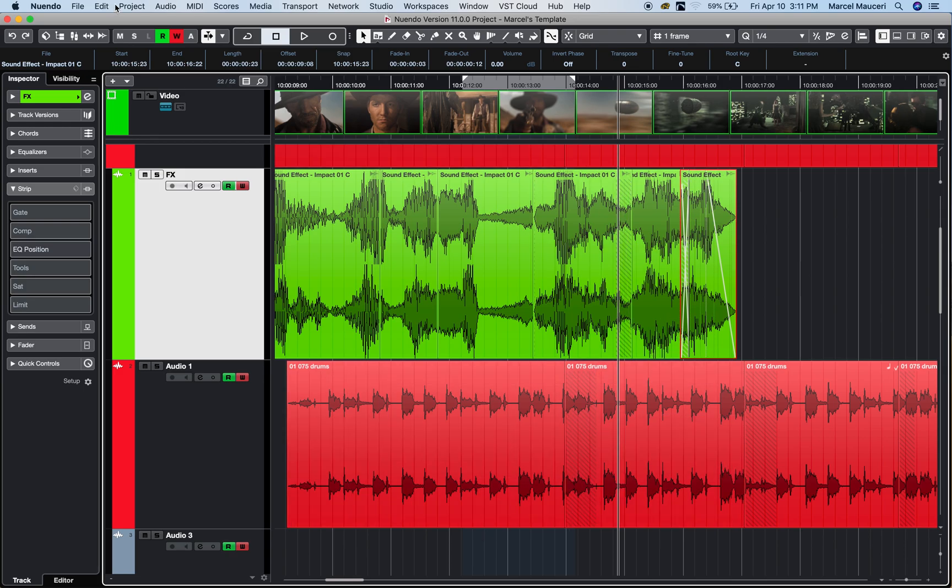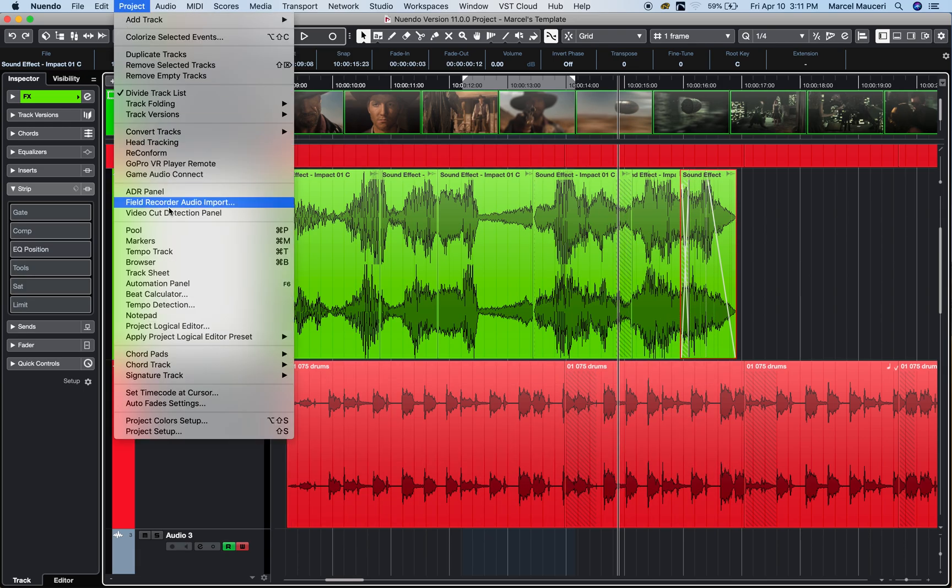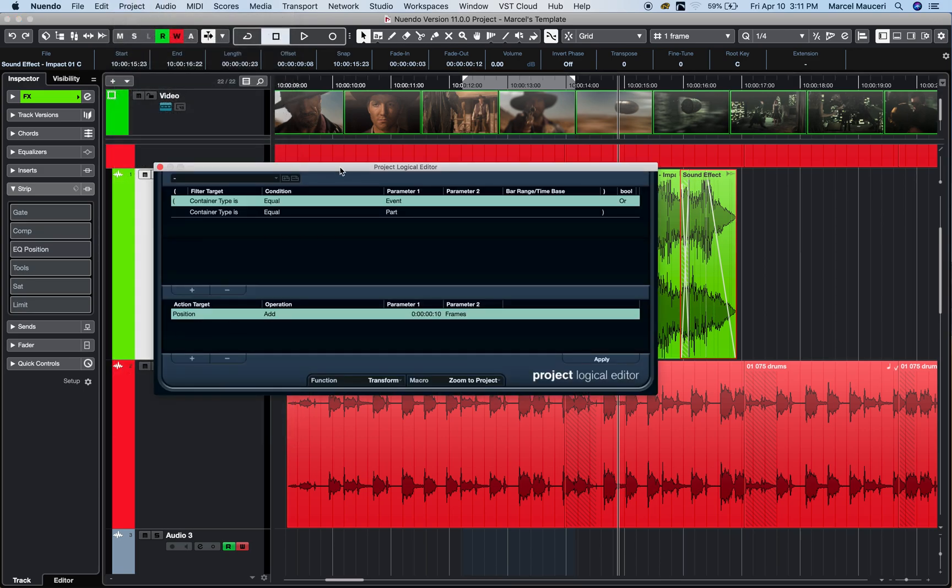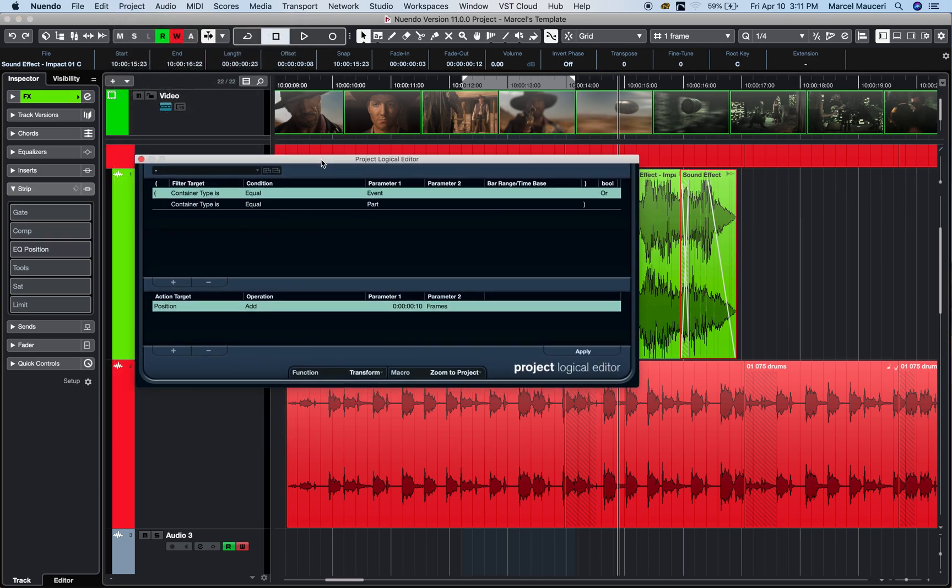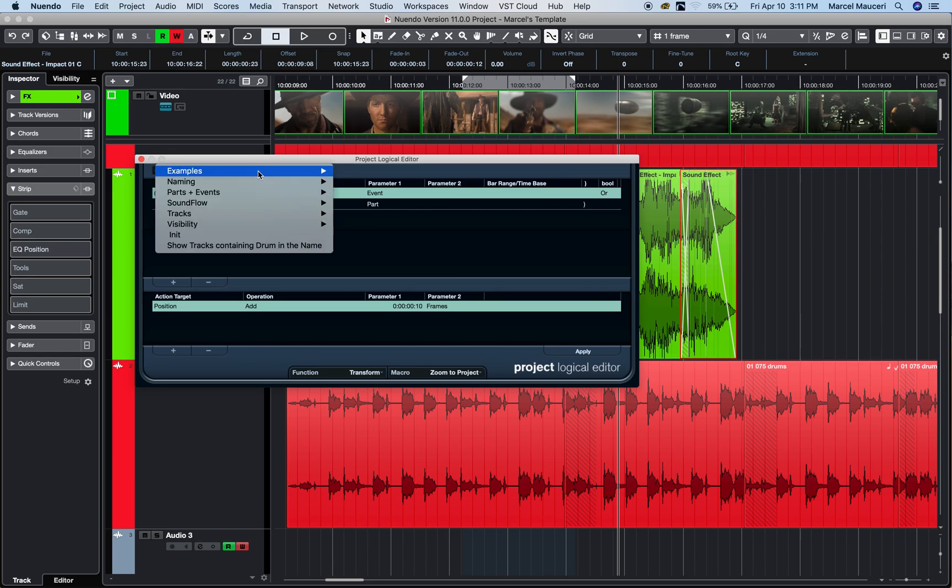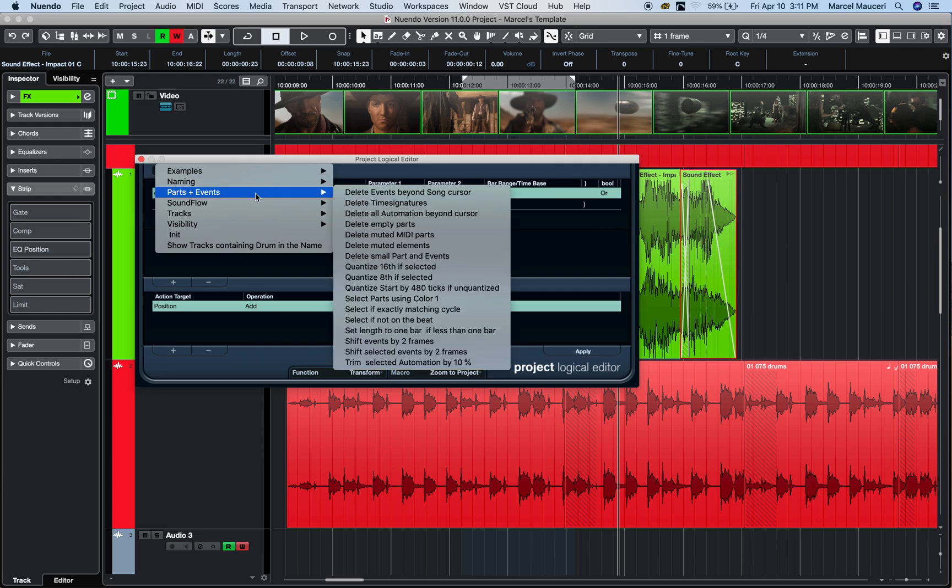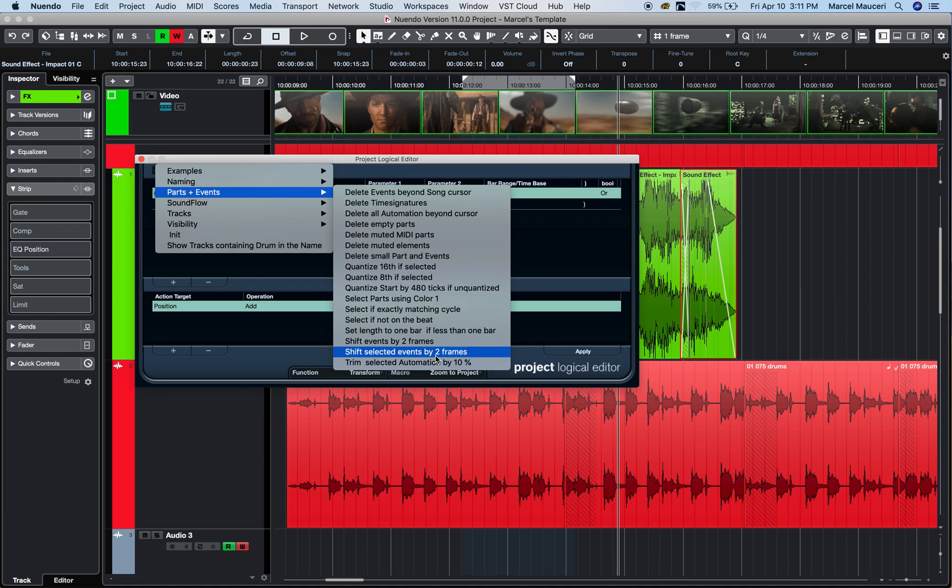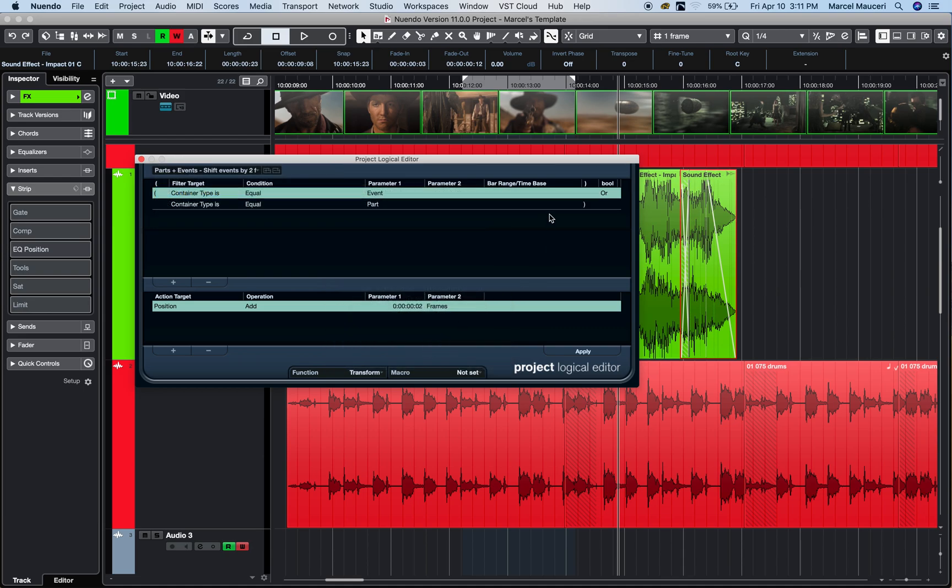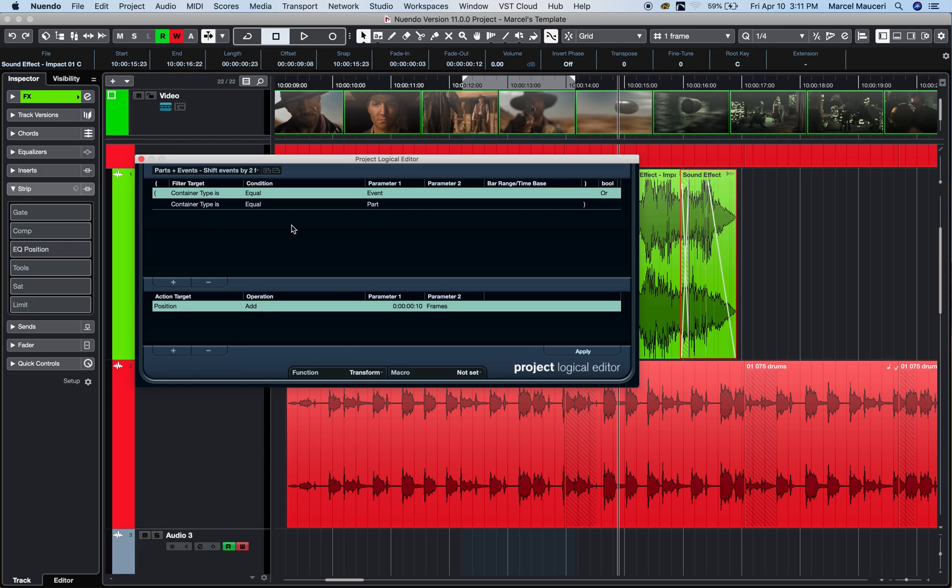Now, another thing to look at is the project logical editor, which allows you to manipulate different functions directly from here. So, you have different examples, for example, here, where you can change, for example, here, change this one and shift the events by 2 frame. Now, let's say I want to shift this entire project by 2 frame, and let's say I want to change it by 10 frame. I can easily change that number here. Now, here, I'm changing that number to 10 frame, and I can just apply this edit to the entire project.